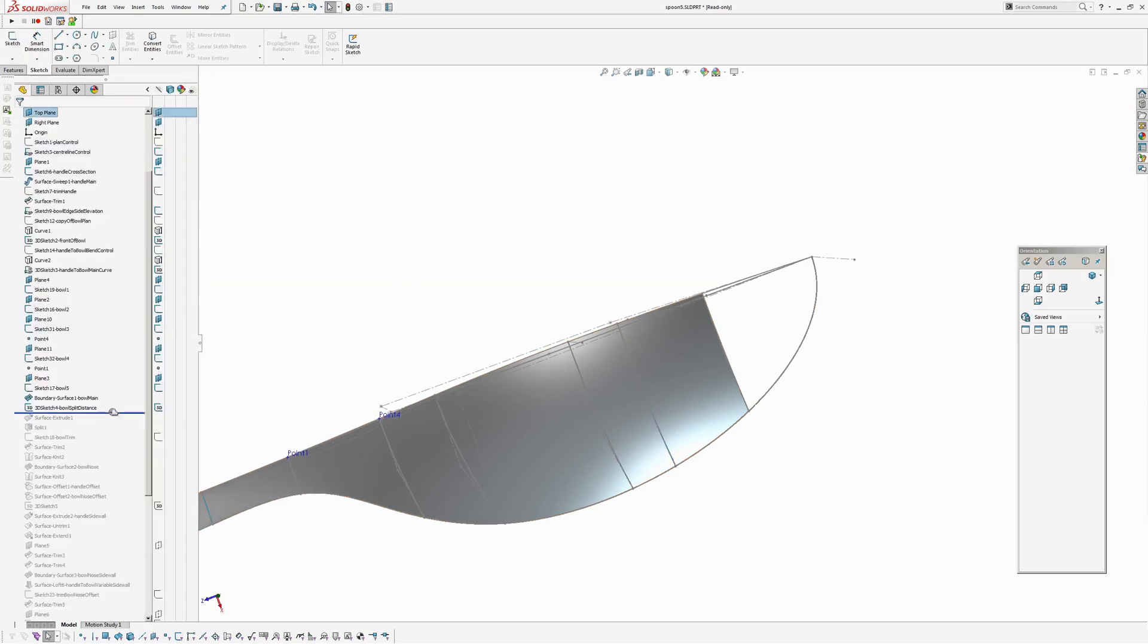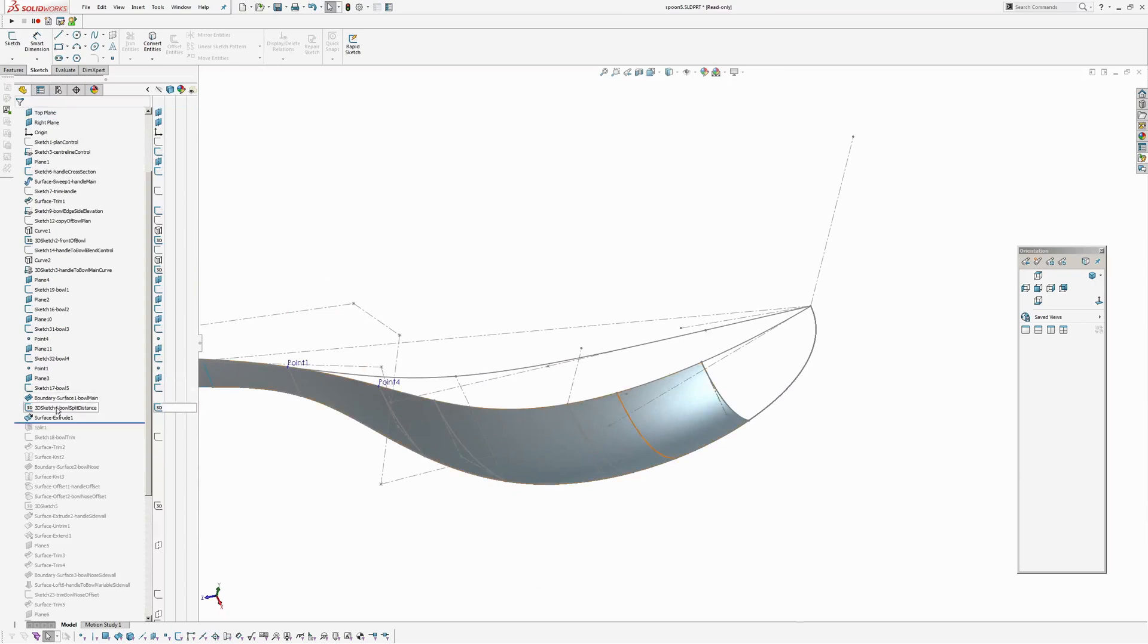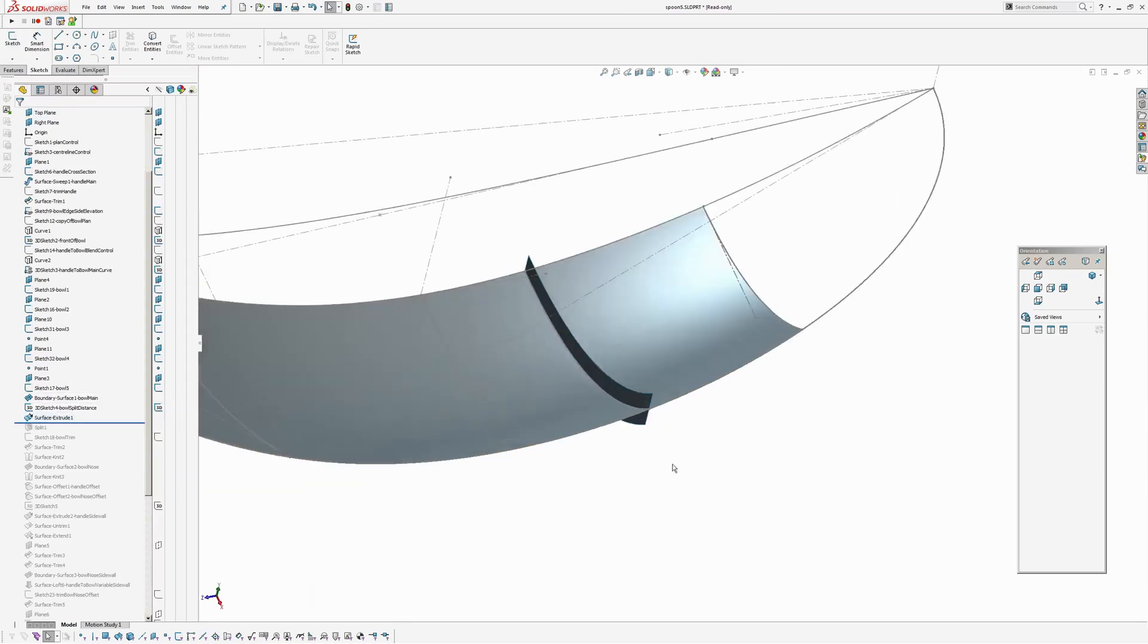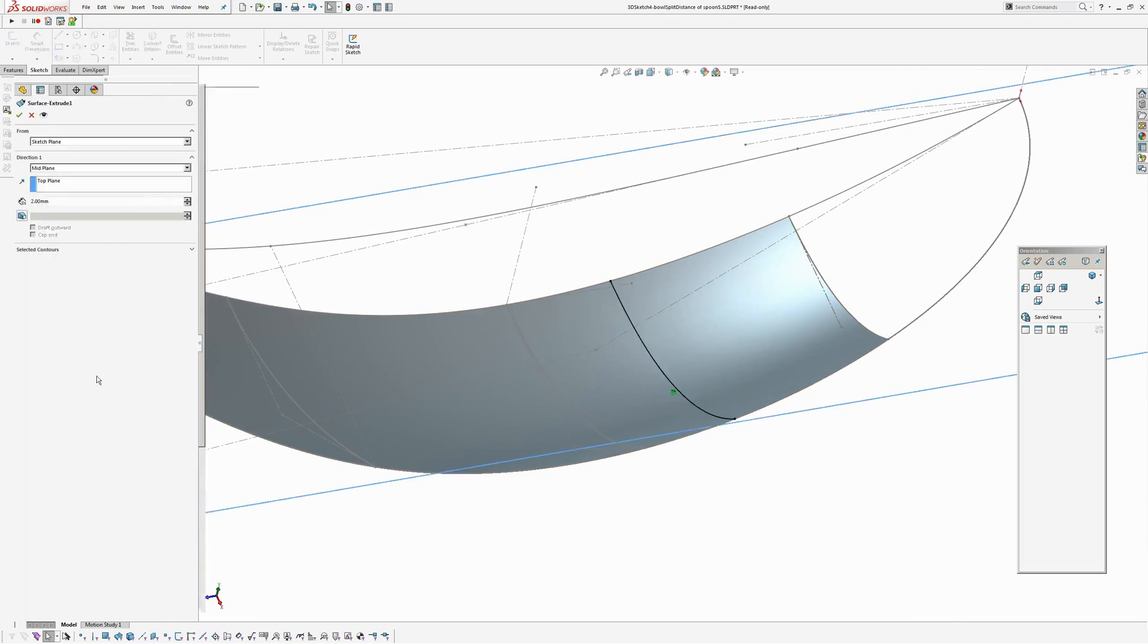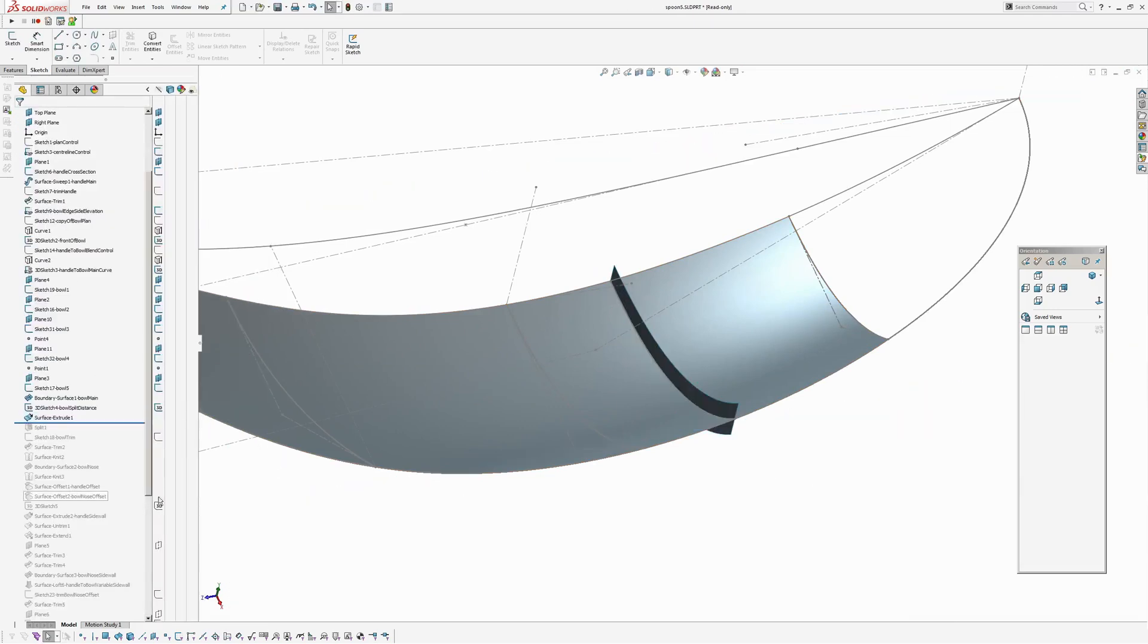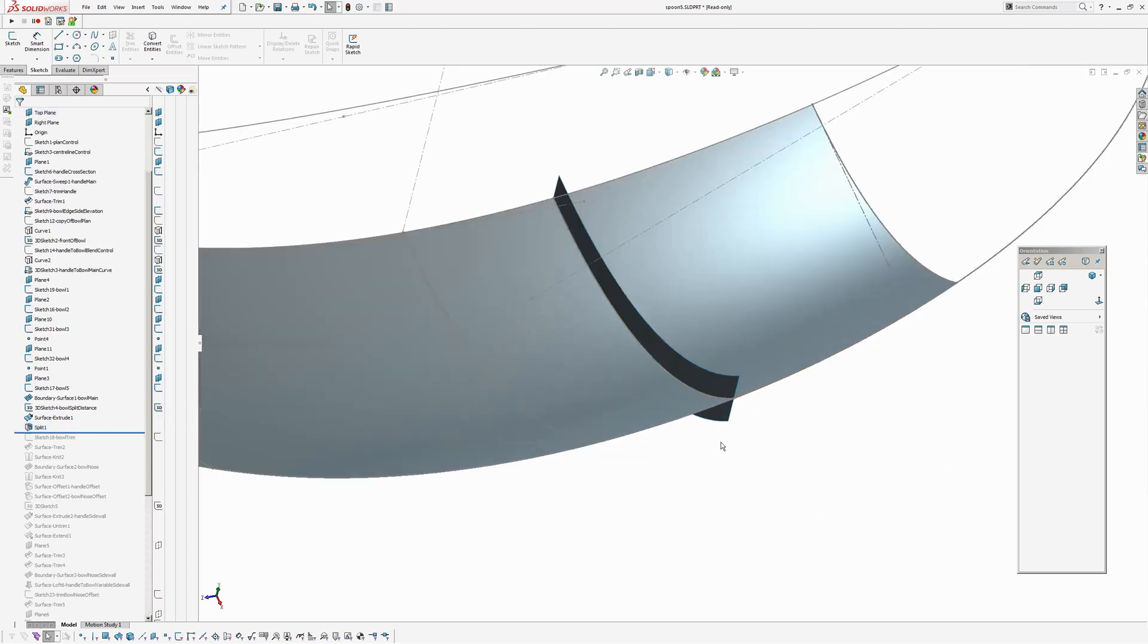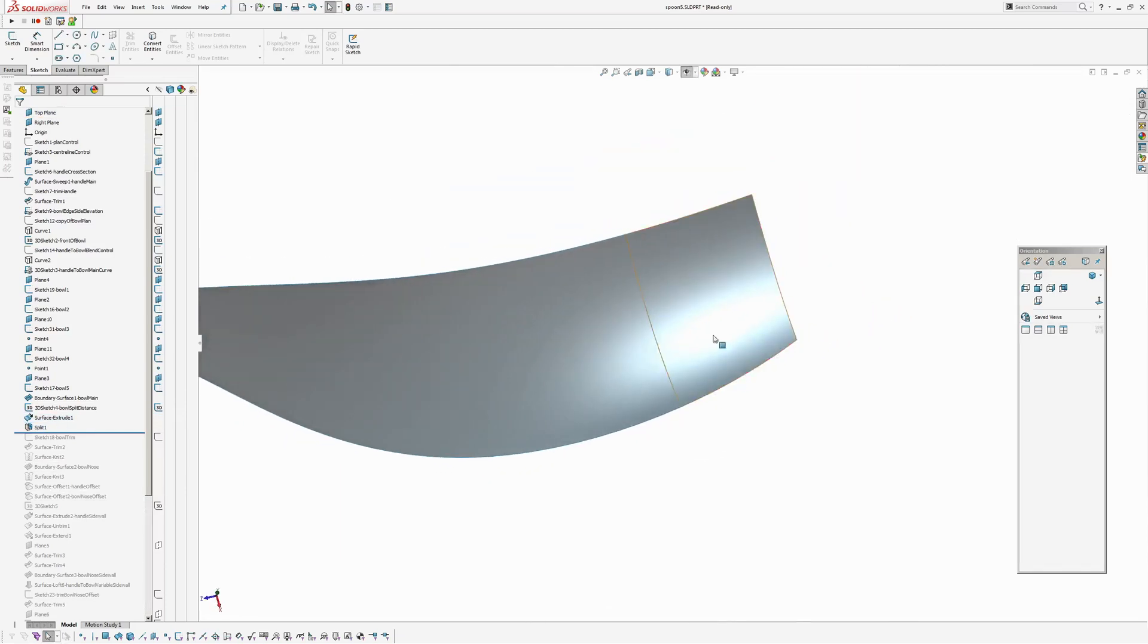Now I'm going to create an extruded surface with that 3D sketch. If you extrude a 3D sketch, you have to specify an extrusion direction. So I've done that. And the reason I extruded this was so I can insert a split feature. And in doing so, split that surface into two pieces.